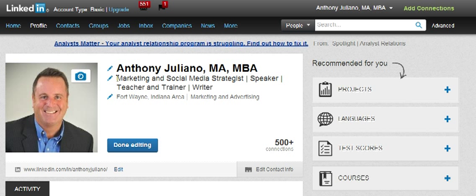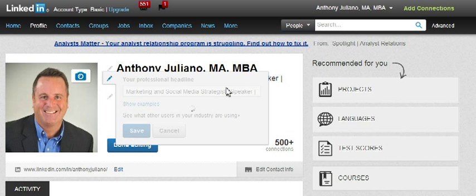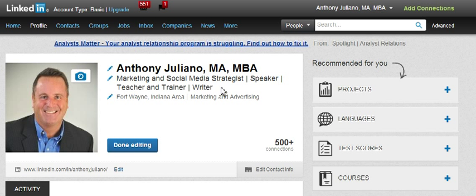Under my name you'll see it says 'marketing and social media strategist, speaker, teacher and trainer, and writer.' There's a little pencil icon to the left of that. If I click it, you'll see that I have the opportunity to change what's in that box and click Save. I chose that headline because I think it accurately represents my work better than my job title does. You definitely want to know what your headline is, make sure it captures who you are as a professional, and if not, change it.